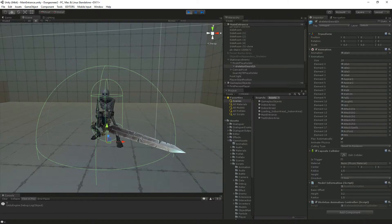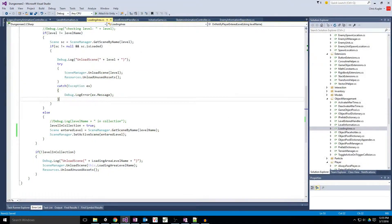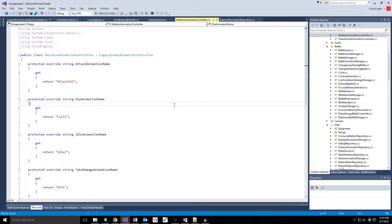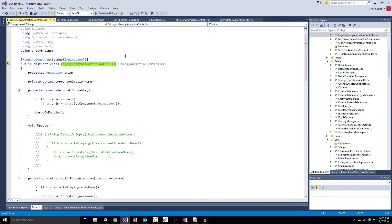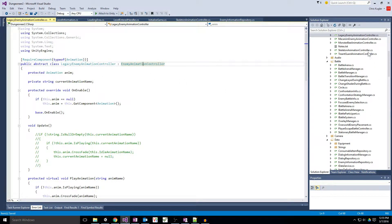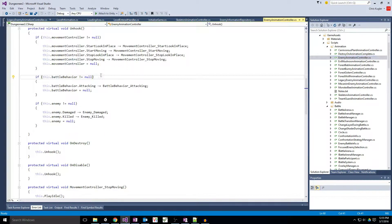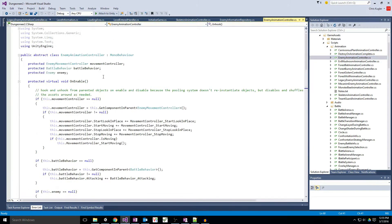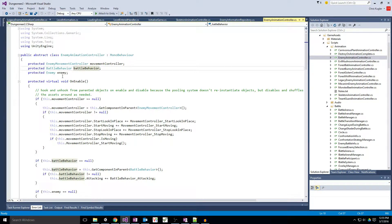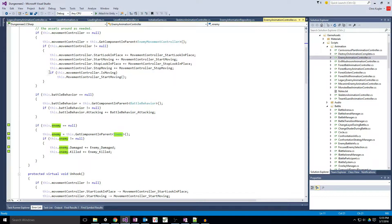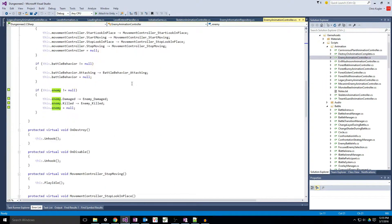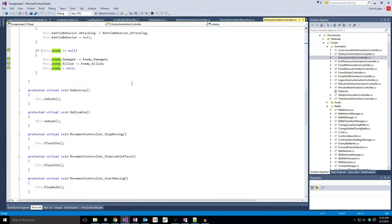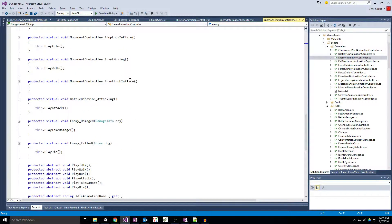So with that kind of disclaimer being said, let's go ahead and just take a quick look at the code. Skeleton animation controller. So if you'll remember previously, we had our enemy animation controller. And it has the movement controller, the battle behavior, and a reference to the enemy. And it hooks up a bunch of different events.